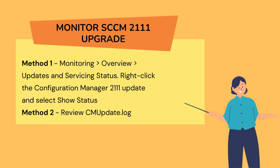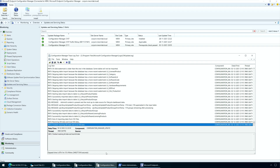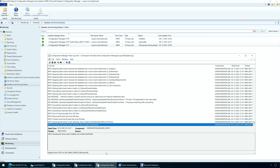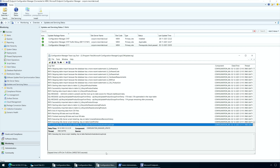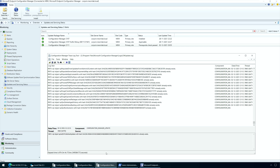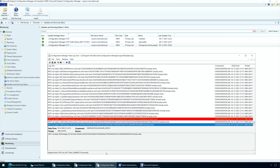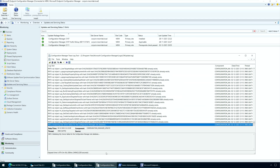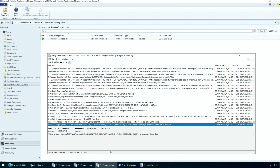To monitor the Configuration Manager 2111 upgrade process: in the SCCM console, go to the Monitoring Workspace, click Overview and go to Updates and Servicing Status, right-click Configuration Manager 2111 update and select Show Status. An alternate way to monitor the upgrade is by reviewing the cmupdate.log file.